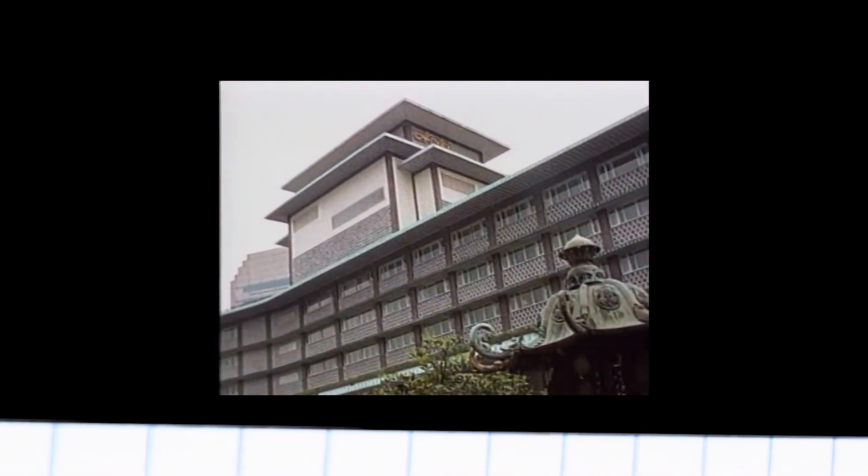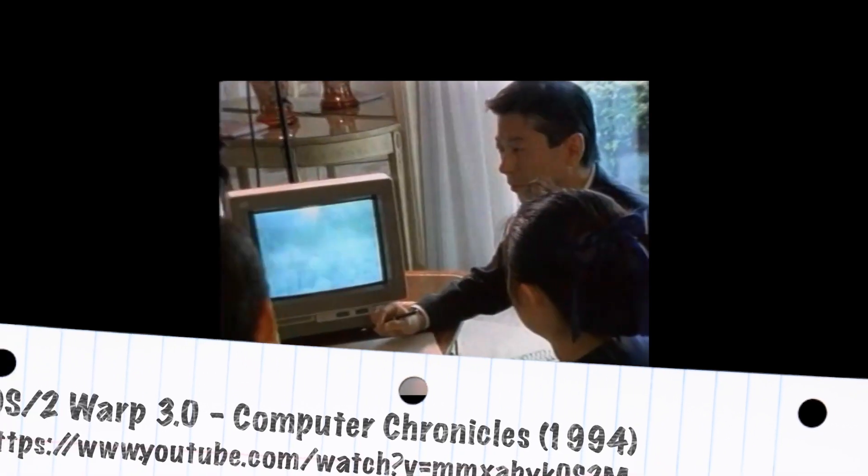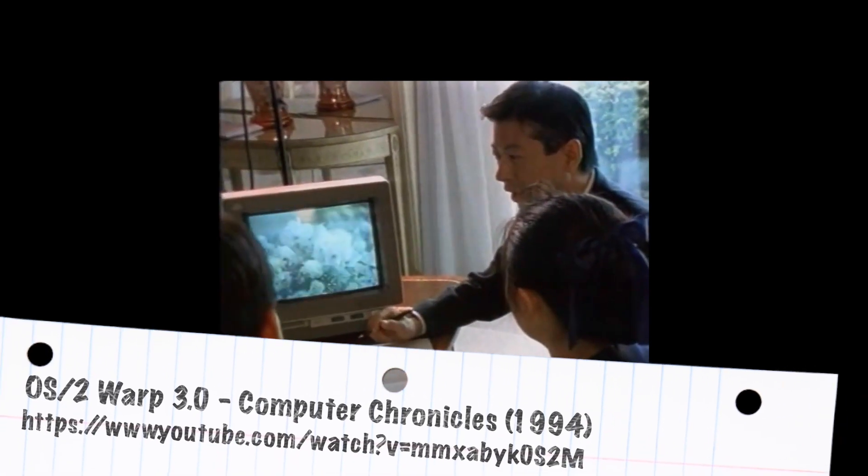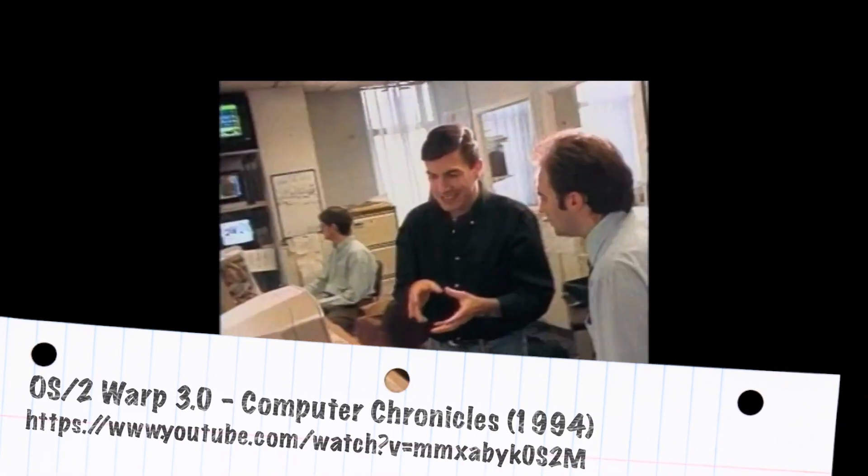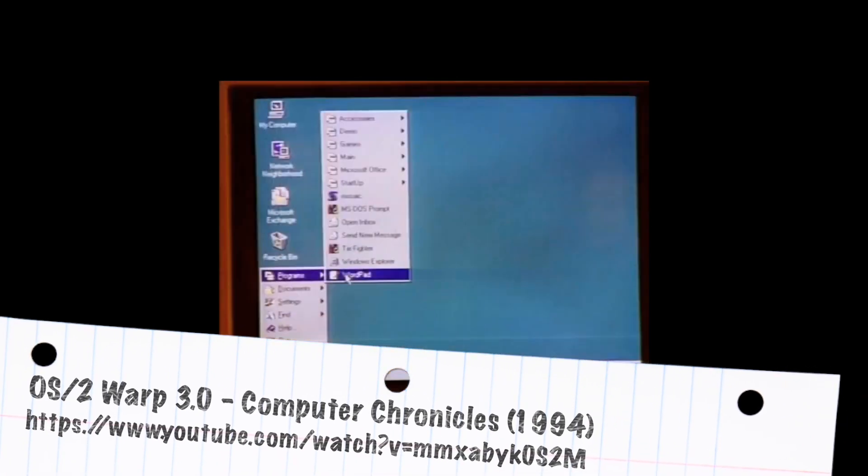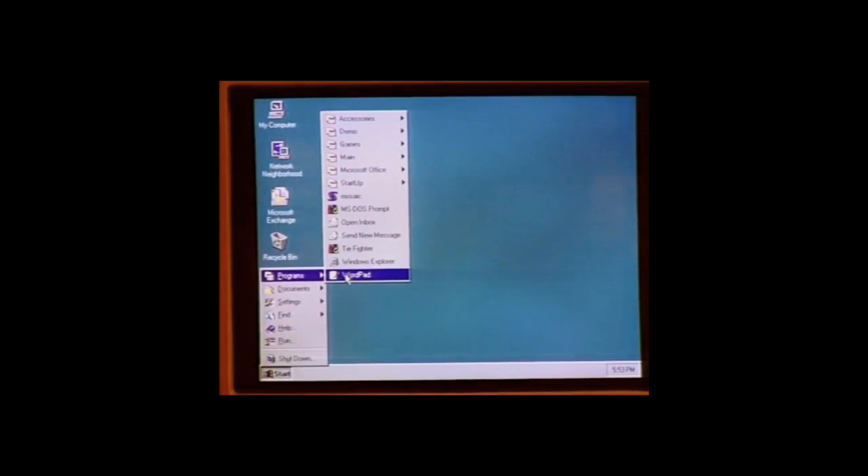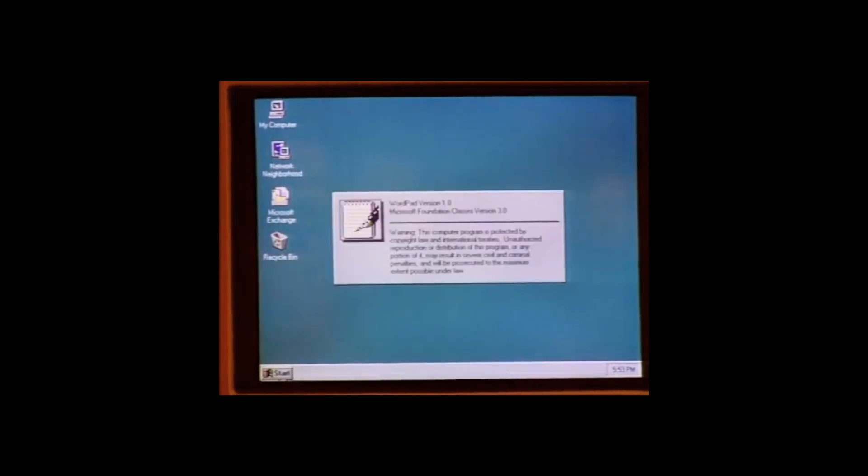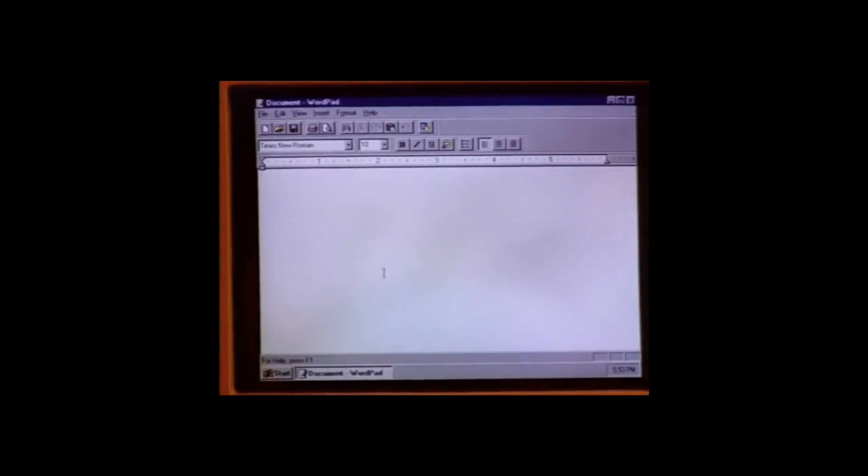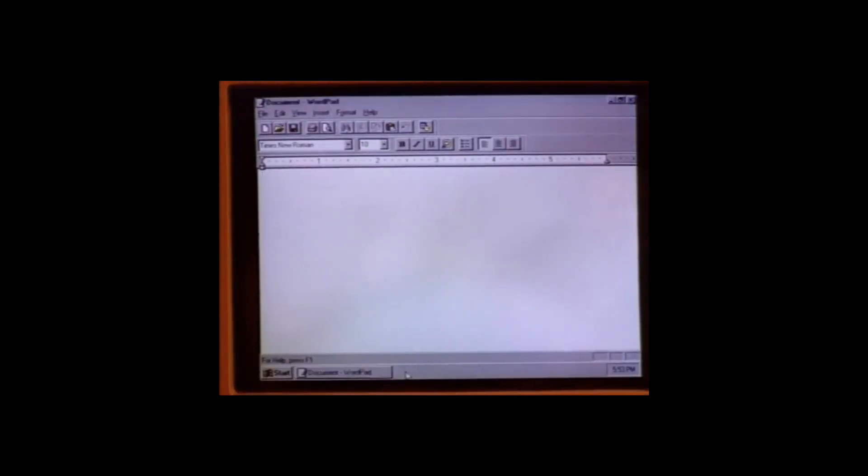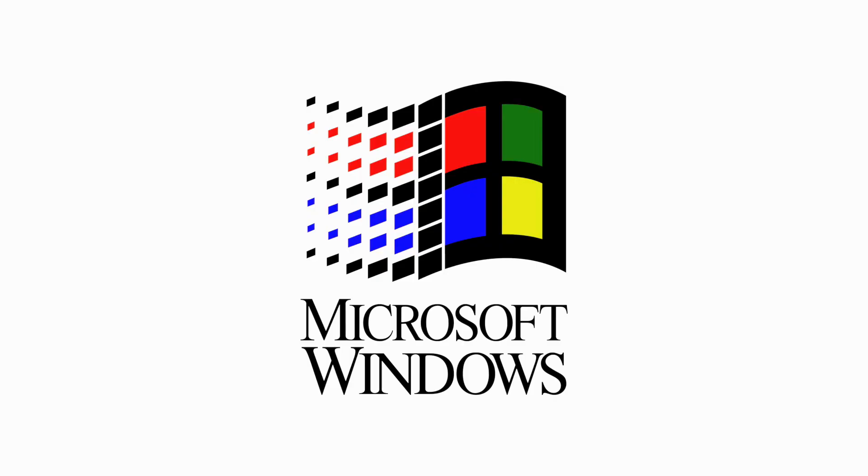While IBM's main goal may be to show once-reluctant users that OS/2 Warp is now a genuine alternative to Windows, the company also saw the Windows 95 delay as a rare opportunity, a chance to fill a gap left wide open by Microsoft.